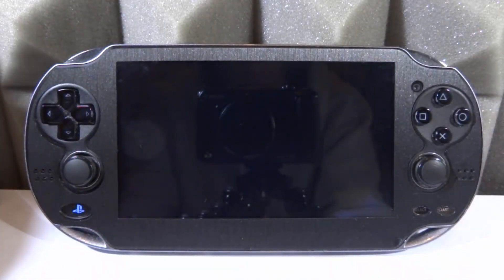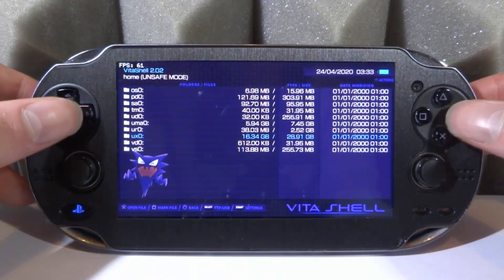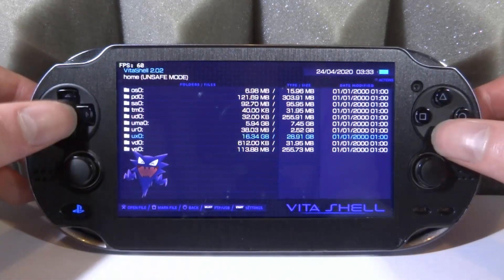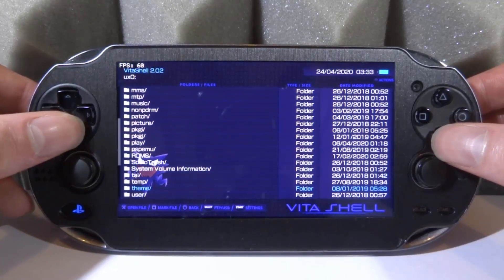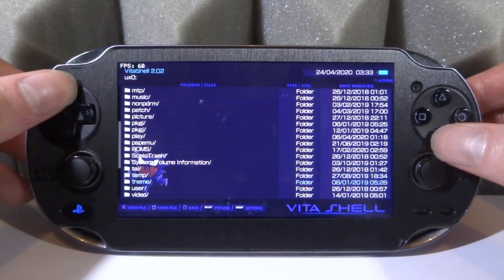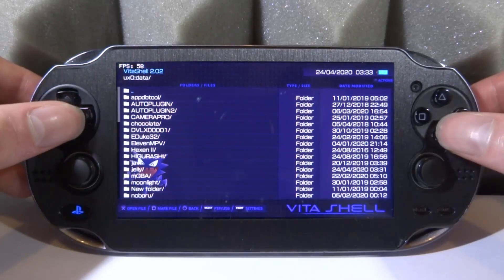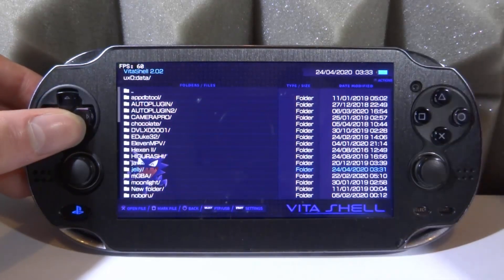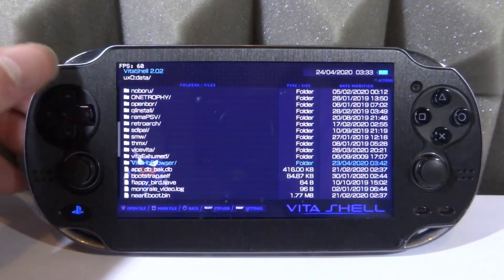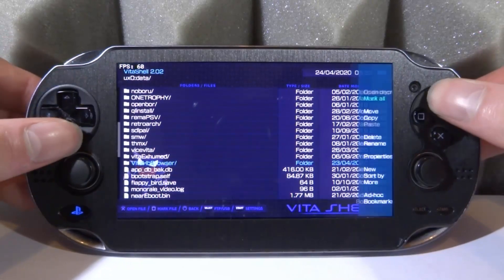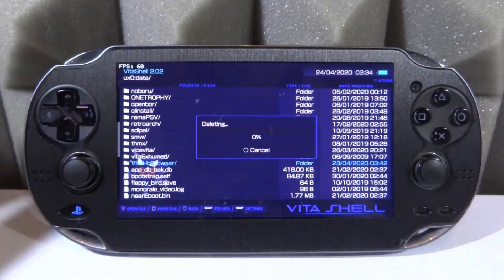Let's start VT Shell, go into UX0, and look for the data folder. Go to UX0 — whatever you want to call it — and find the data folder, which is at the top. Find the folder for this app, which is actually called the Vita HB Browser. Press triangle on it, then delete it, and press X on yes.